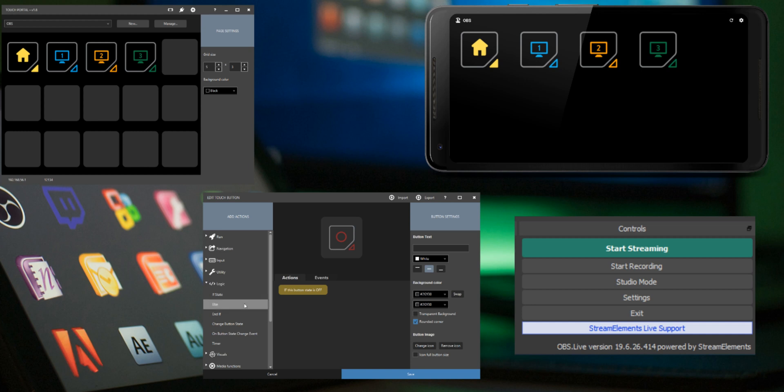Then add an else action. All actions below this else action will be triggered when the opposite of the if statement is true. So in this case when the button state is on. Finally add the end if action. All actions are triggered again when pressing the button.